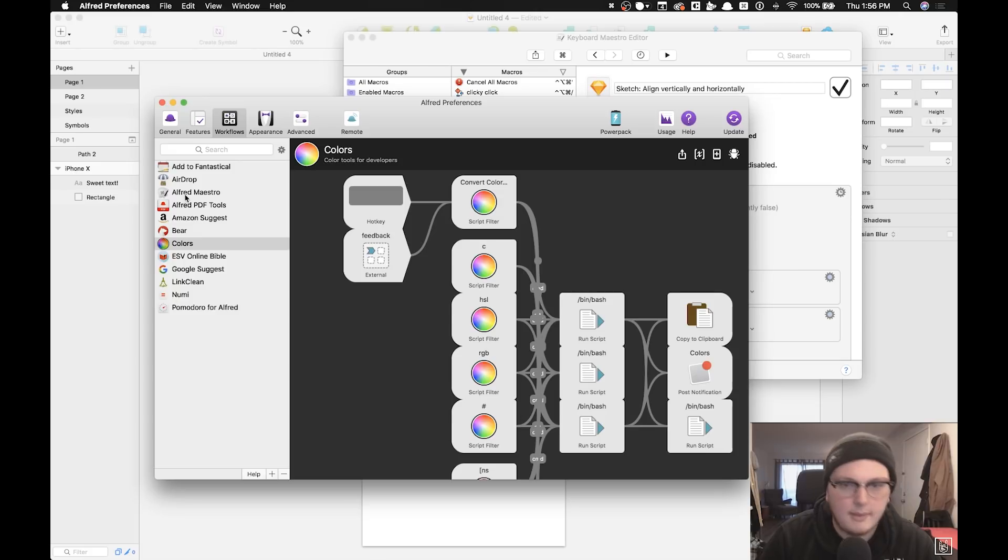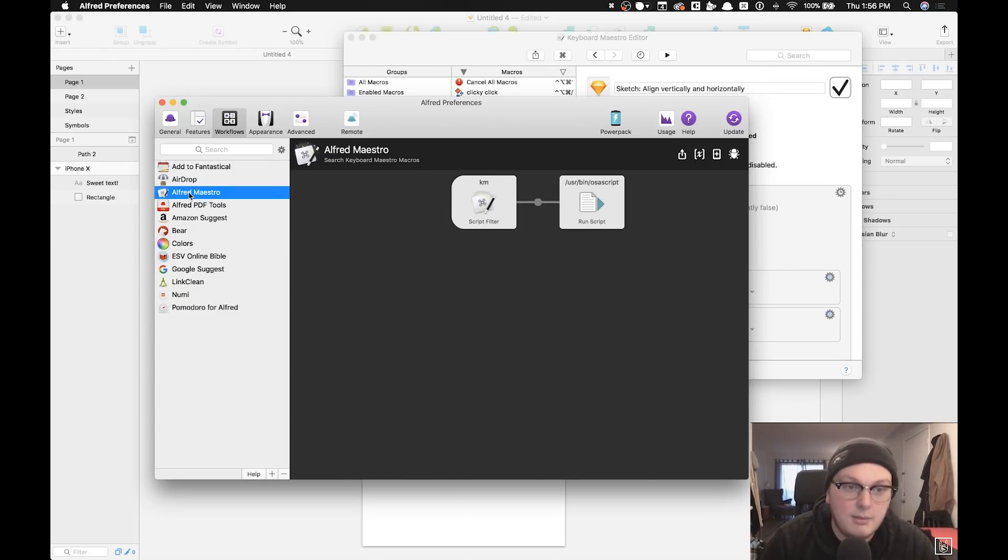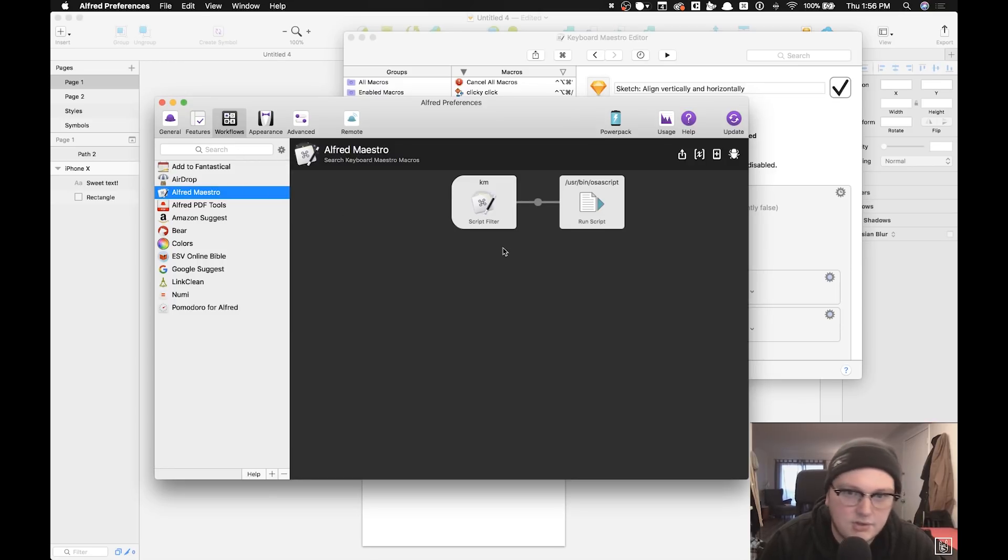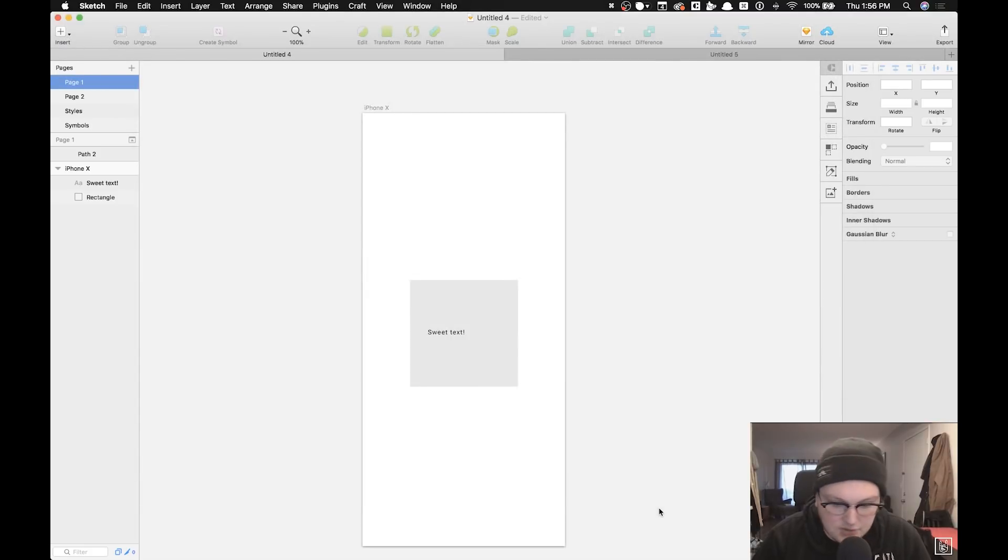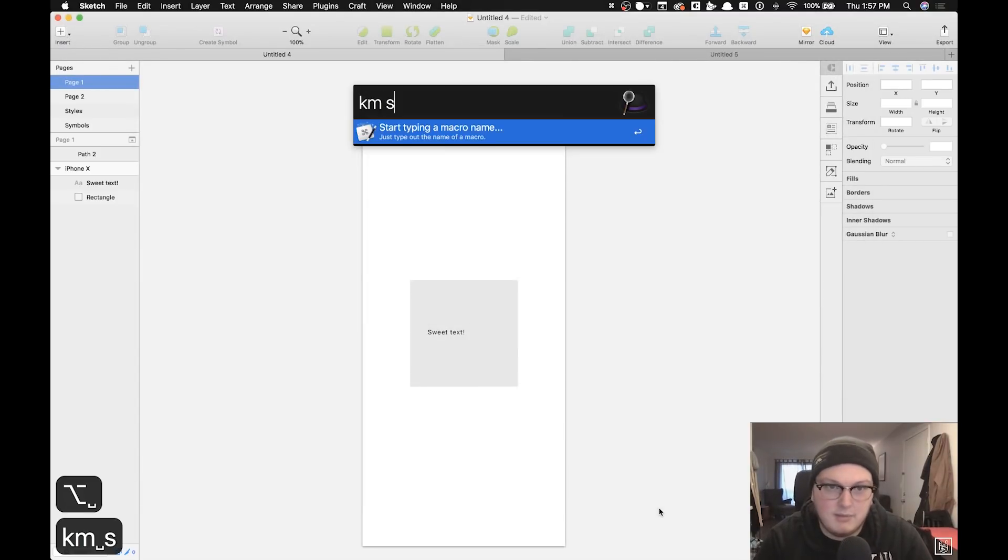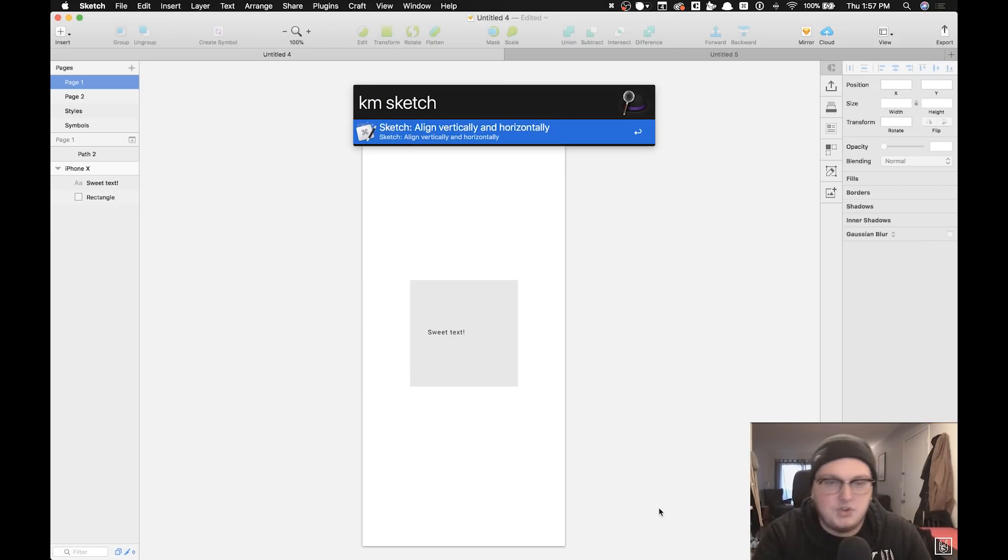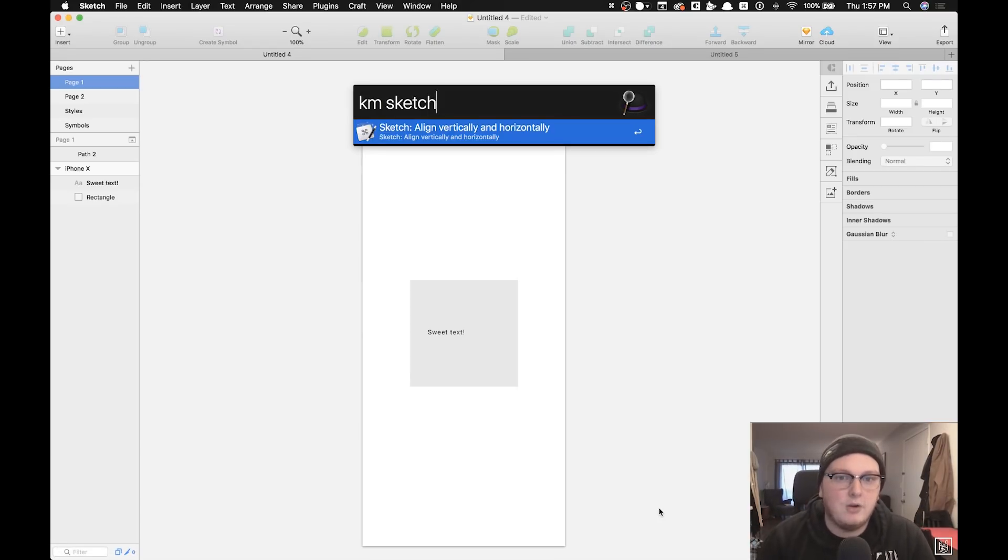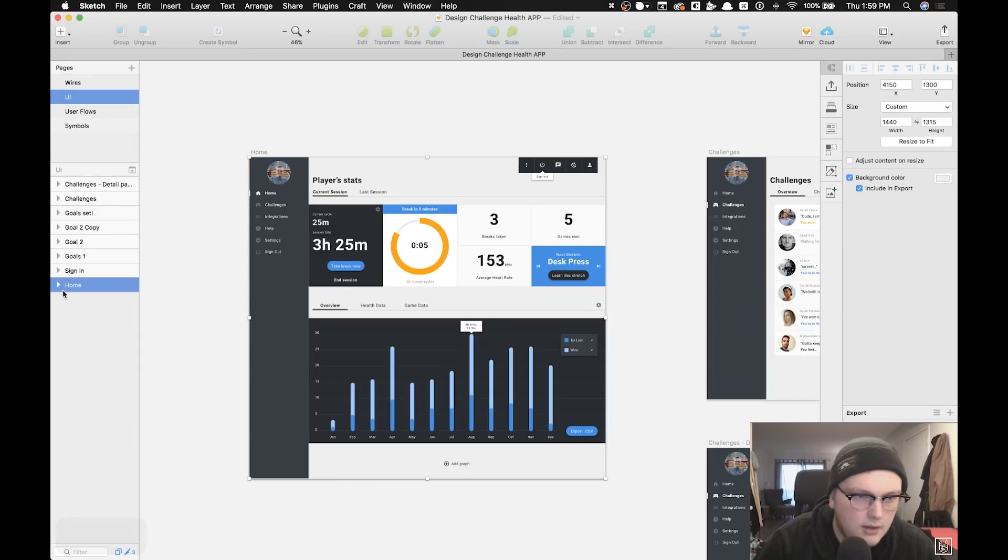I also have an Alfred integration workflow with Keyboard Maestro. It's called Alfred Maestro, which basically lets me quickly find a Keyboard Maestro script if I forget the name of it. So I could be like Sketch if I couldn't remember what the shortcut was and I wanted to run that macro really quick, I could type that in.